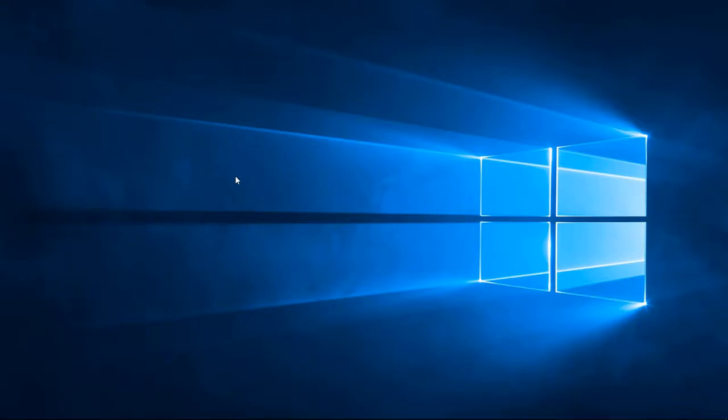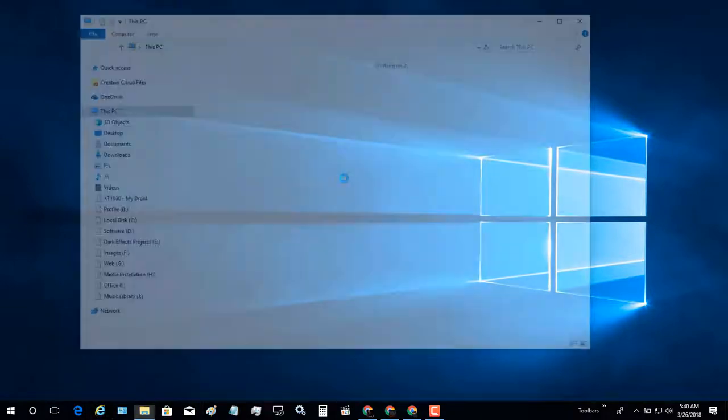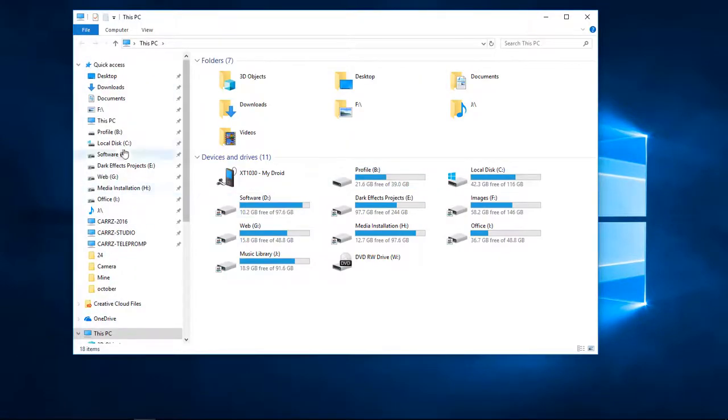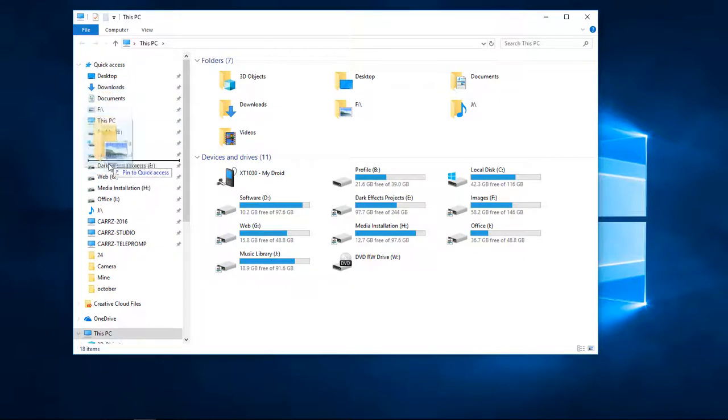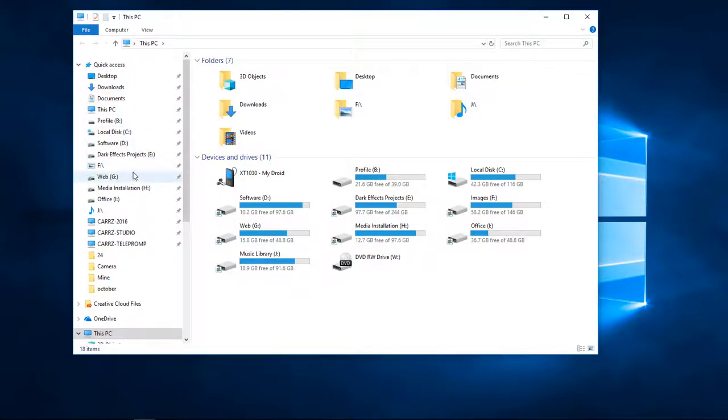So let's go ahead and come over to This PC. Right over here on the side, we're just going to simply grab hold of our F, drag it right down here and drop it. Guess what? It drops it where we want it.